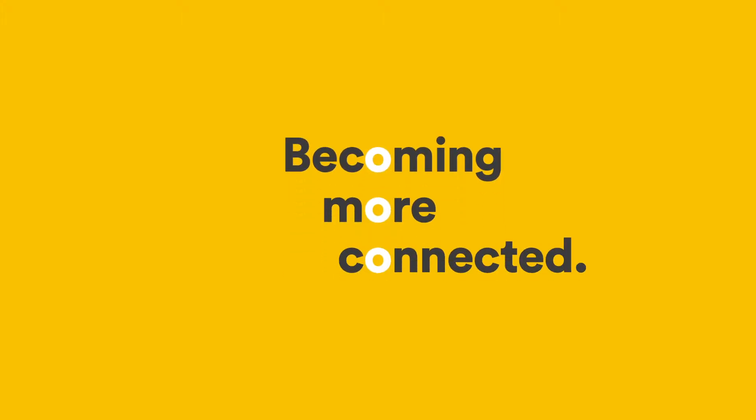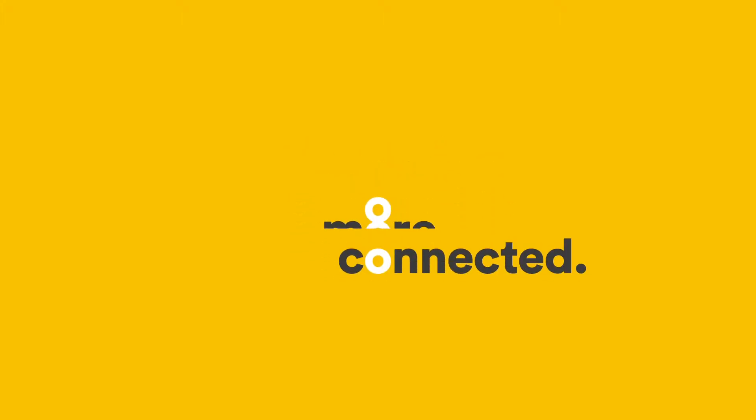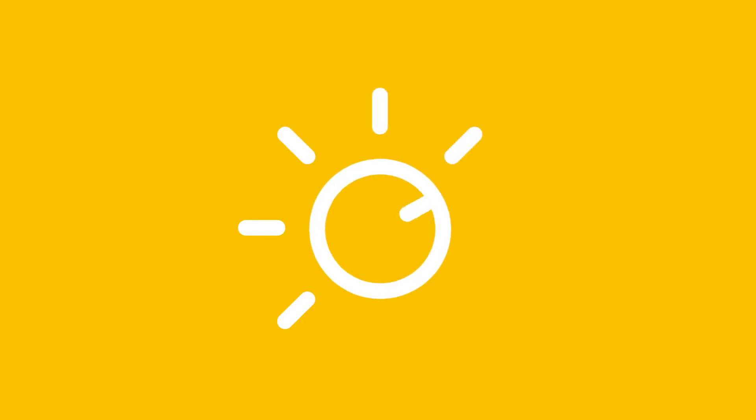With homes becoming more connected, smart technology in your Bradford solar system allows you to connect to your system anytime, anywhere, giving you as little or as much control of your energy as you want.